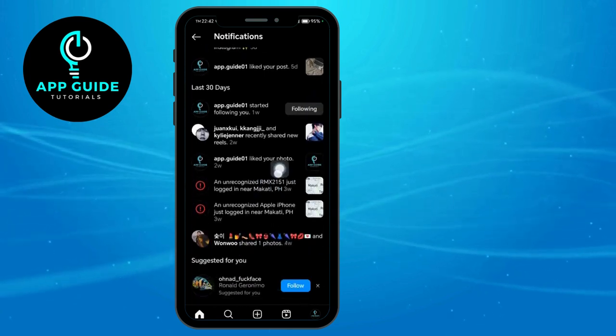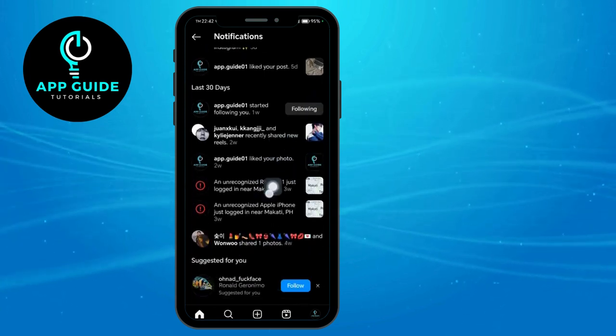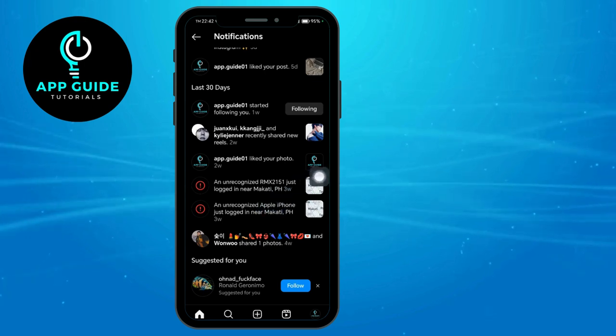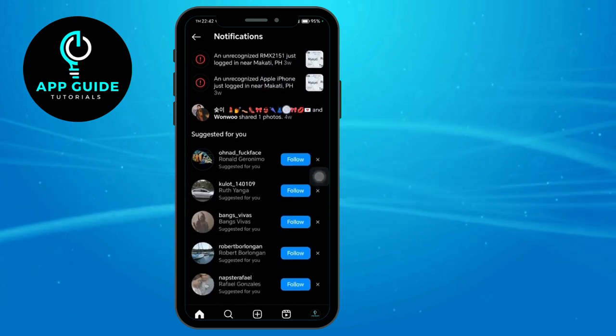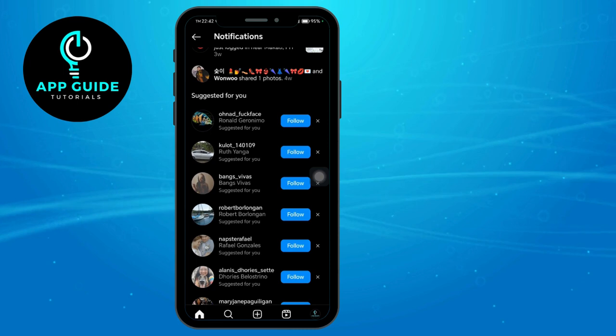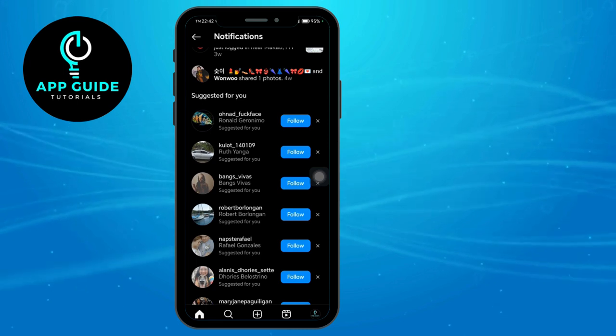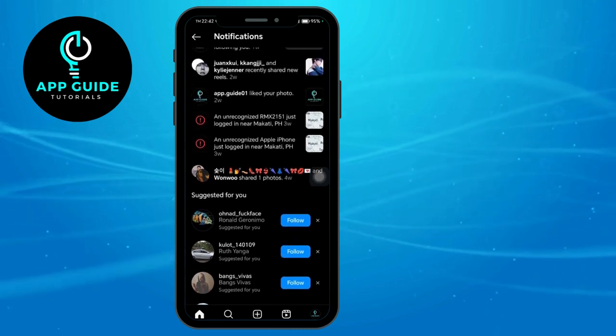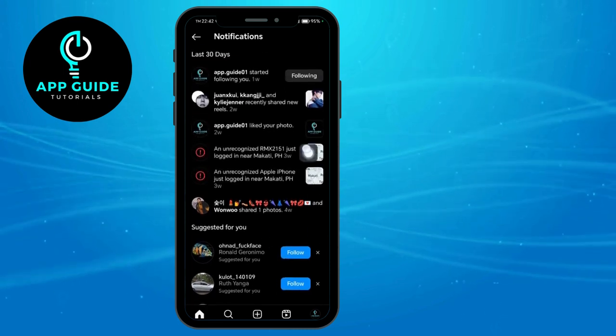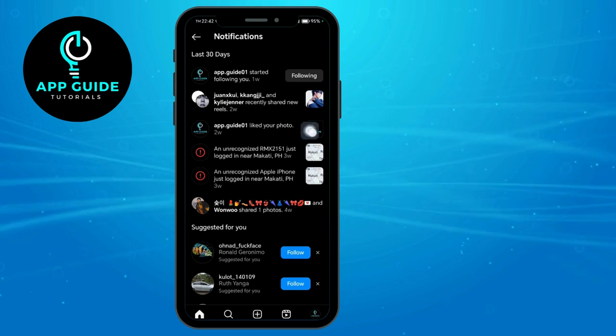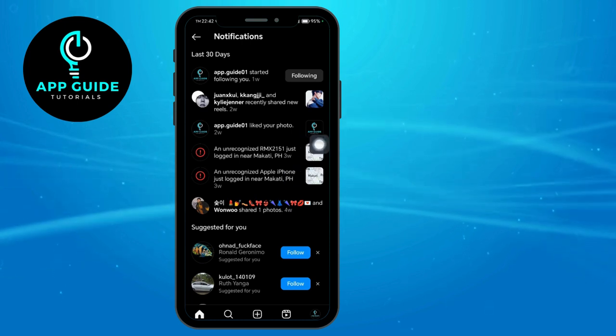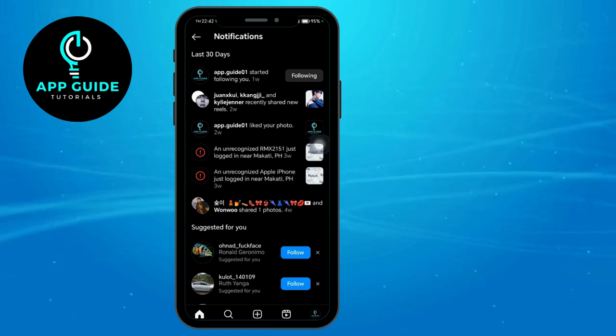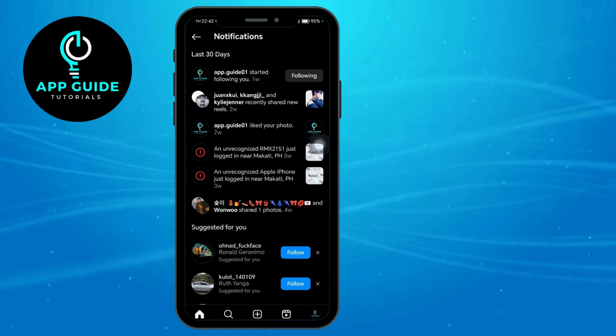It will also appear in here the like polls recently shared as well as your recognized logins. When you try to scroll down, it's only the people suggested for you to follow, which means that on the last 30 days this is the earliest notification you have. That is because Instagram automatically deletes those notifications from you.